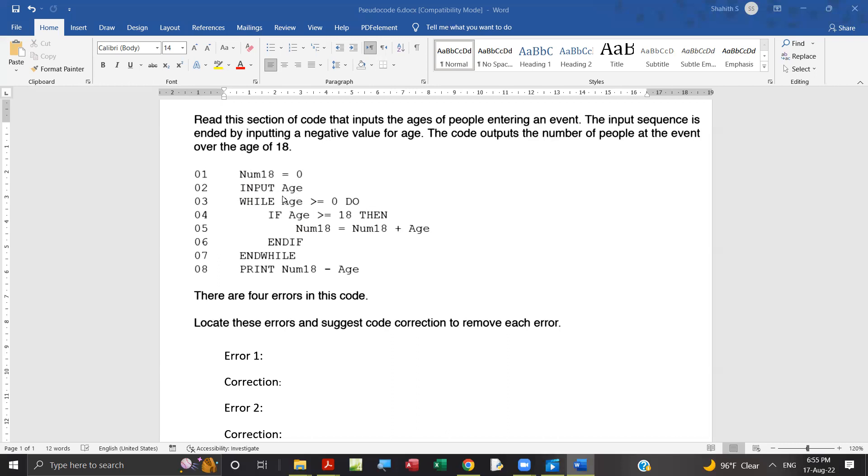While age greater than or equal to zero. If the age is greater than or equal to zero, then the process allows the user to input different ages. That means if the user inputs a negative number, then the process needs to stop. While this condition is true, if we input a positive number, the user can input different numbers.